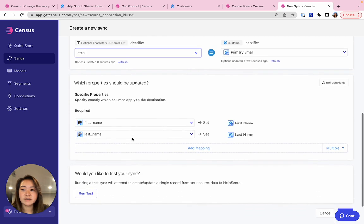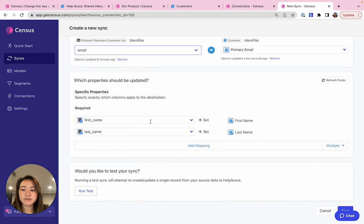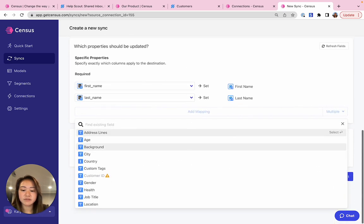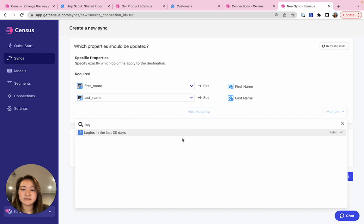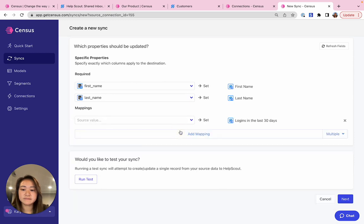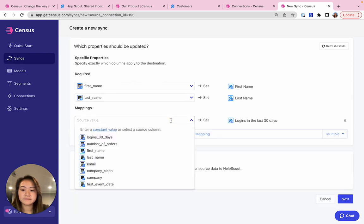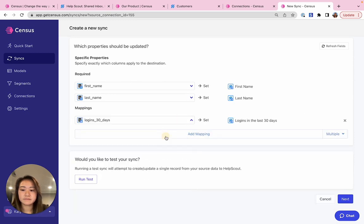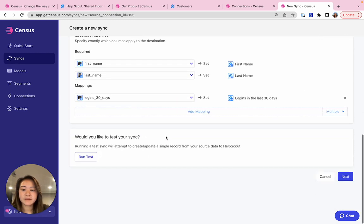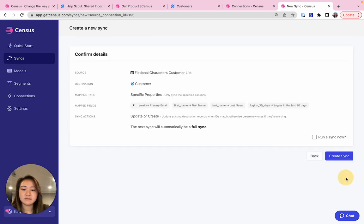And then I can choose which fields to sync from the source to HelpScout. First name, last name, and then I wanted to do logins as well. Perfect. And then I can run my sync.